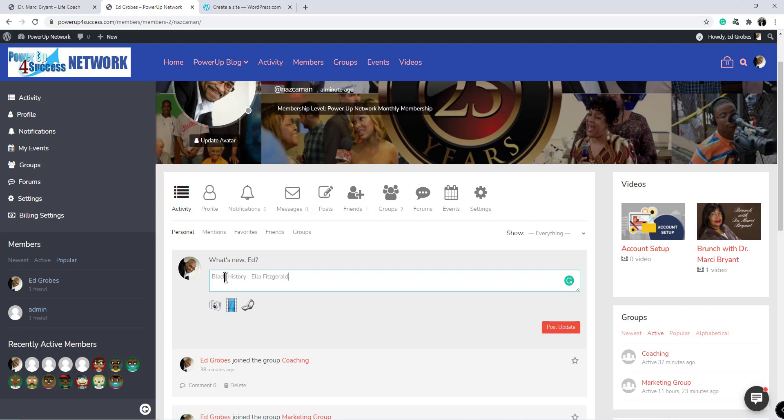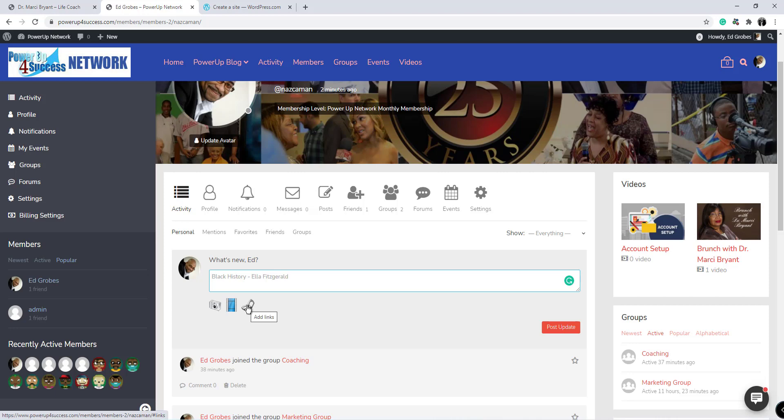Now when you are creating a post, you have the ability to attach photos, videos, video links, and you can add URLs, which are links to other pages. I finished my post.